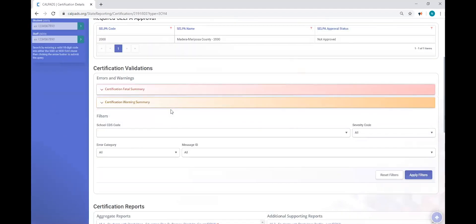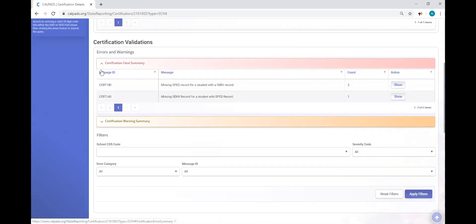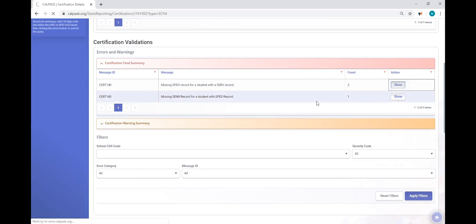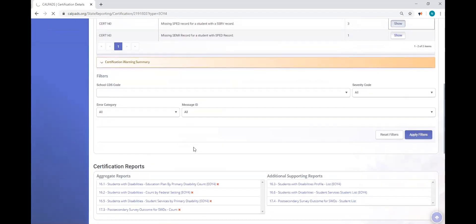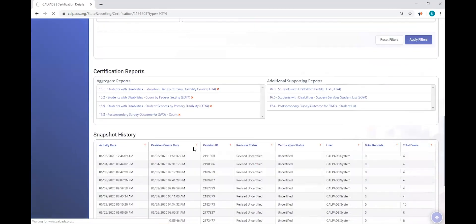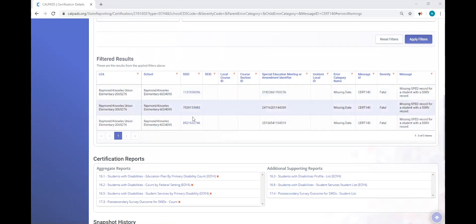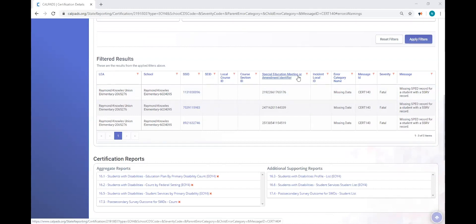And we want to look at our errors. So we're going to look at our fatal errors. I have CERT 140s and CERT 143s. I click show. And down below the warnings, a list of students triggering CERT 140s will appear. Okay. So we have these three students, and we have the special education meeting or amendment identifier.